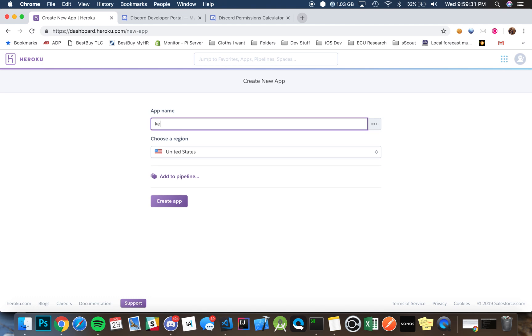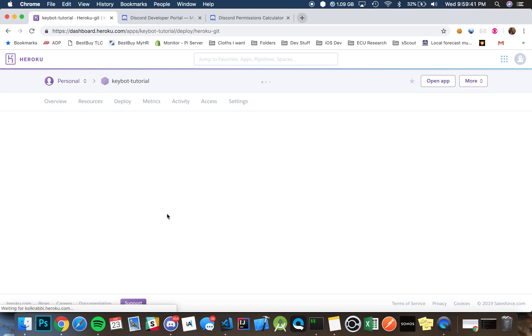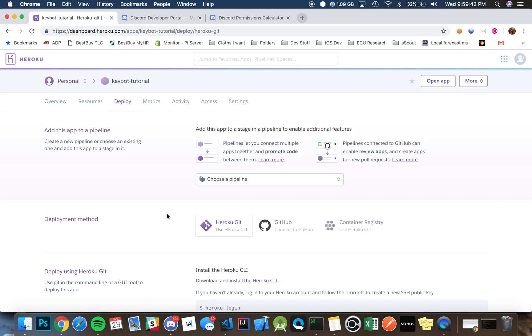So we're just going to name it Keybot tutorial. My Y key on my Mac is a little broken. There we go, Keybot tutorial. We're just going to create the app.